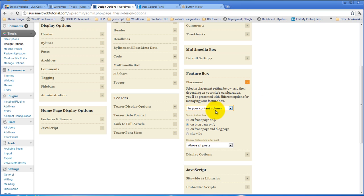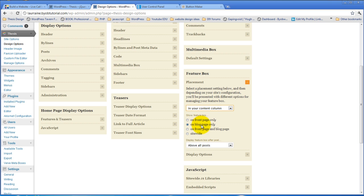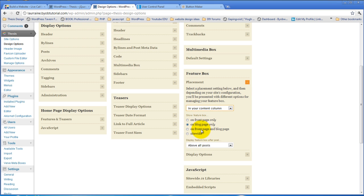And then once you've chosen its location, now you can choose which page it should display on, whether it should be on your front page, on your blog page only, on both your front and blog pages, or everywhere. Now if you're displaying it on your front page only, that is the static front page of your site. If you are displaying it on your blog page only, that's your posts page of your site. And if you're displaying it on both of them, then it's on both your front page and your posts page.